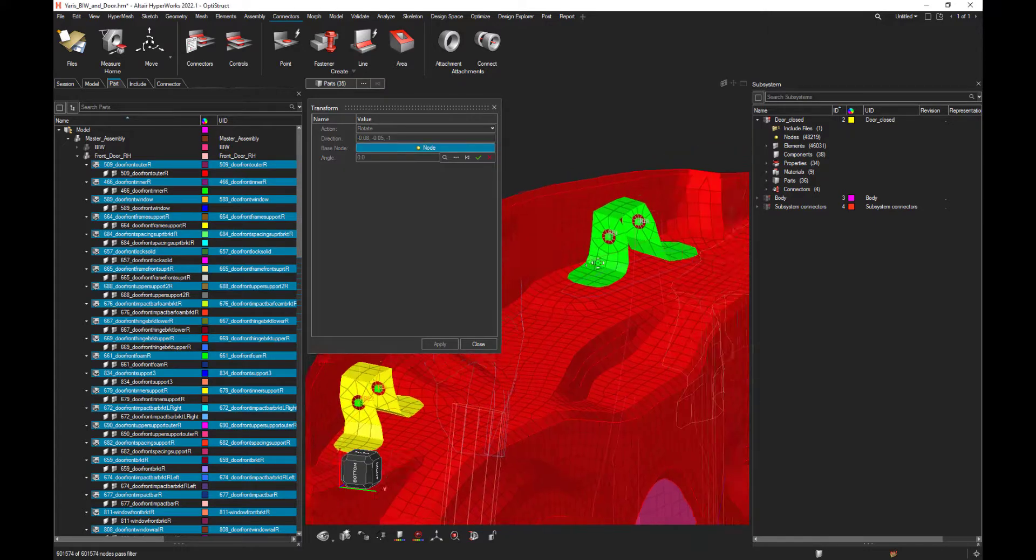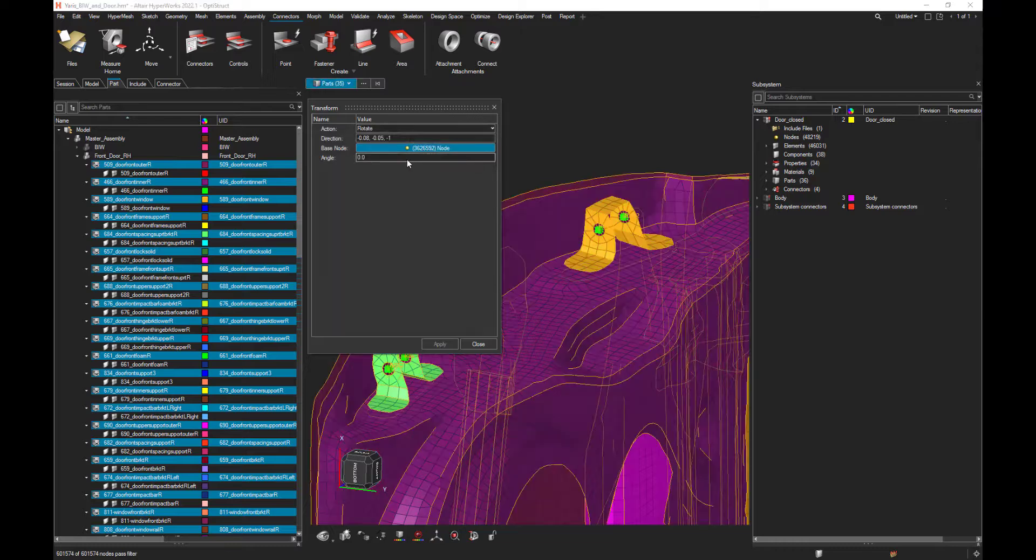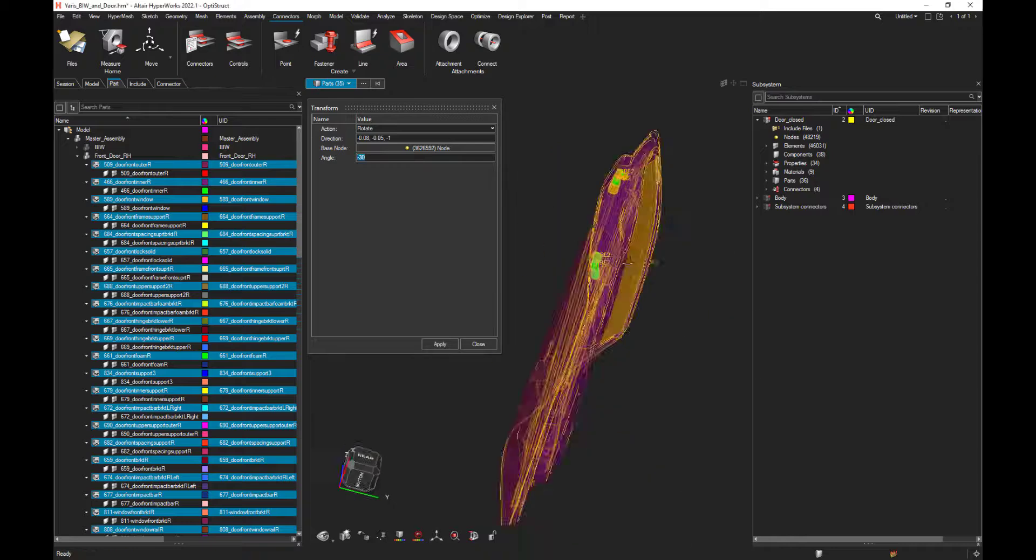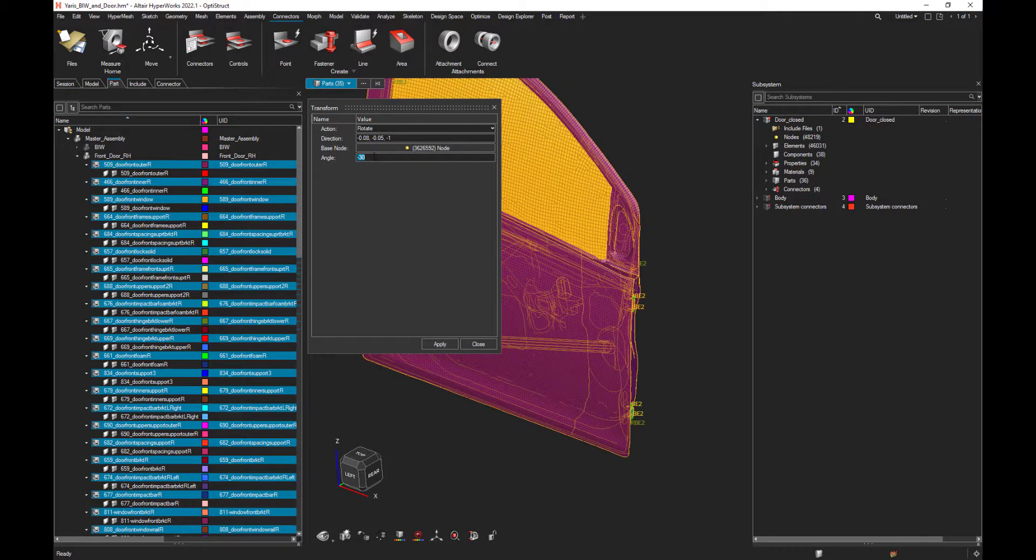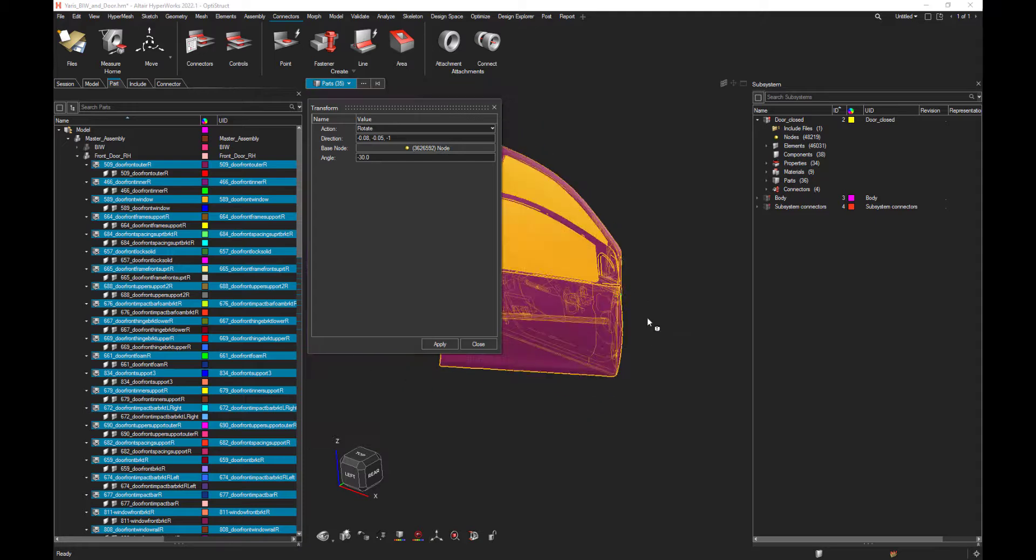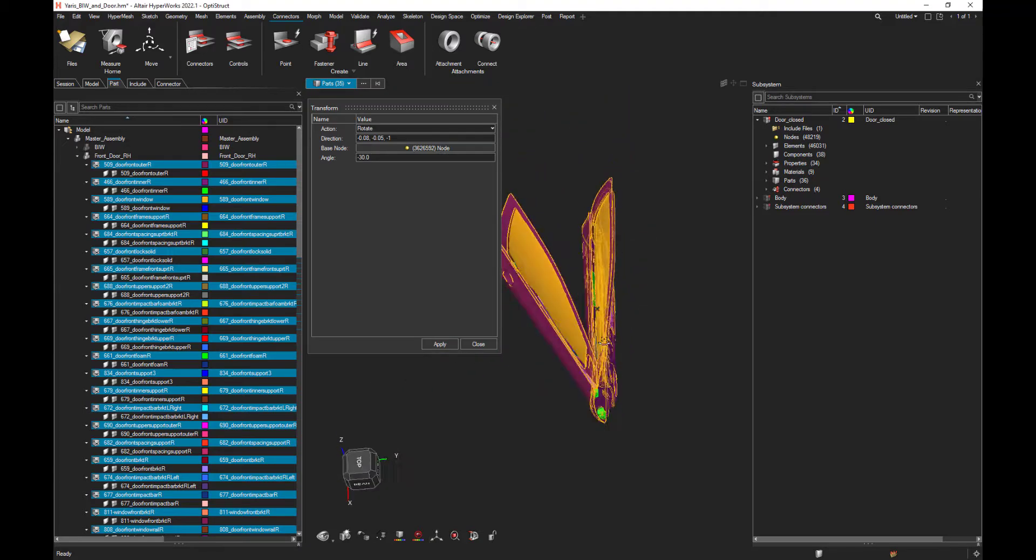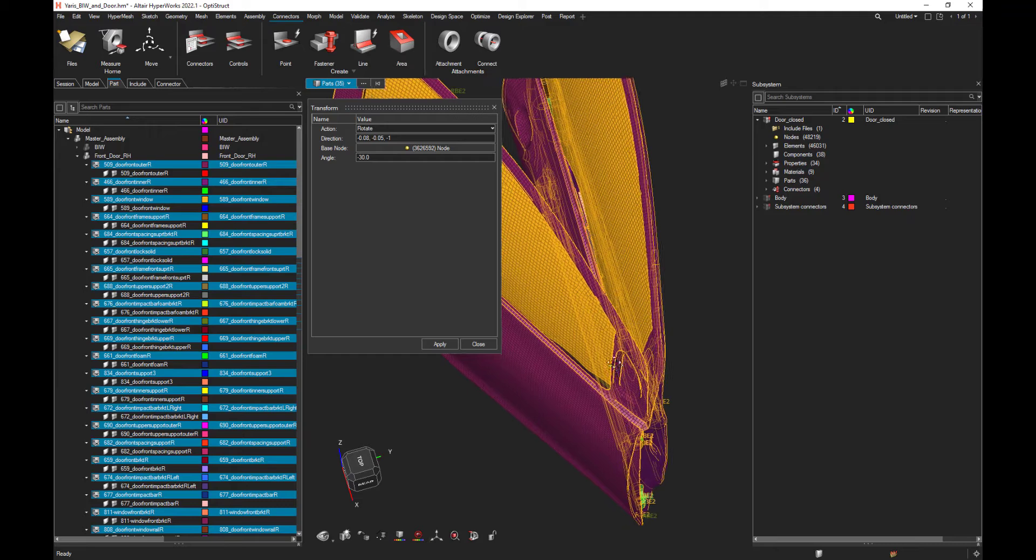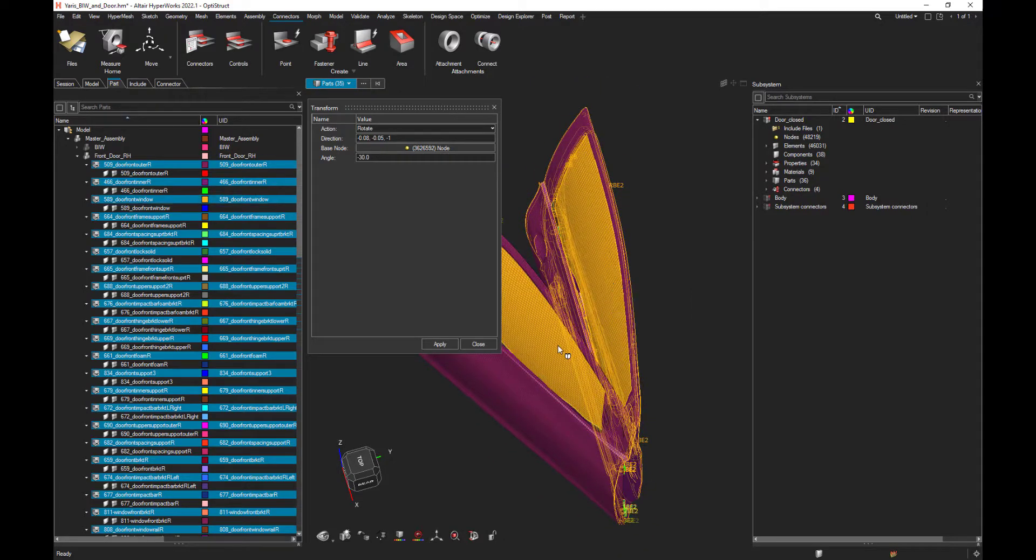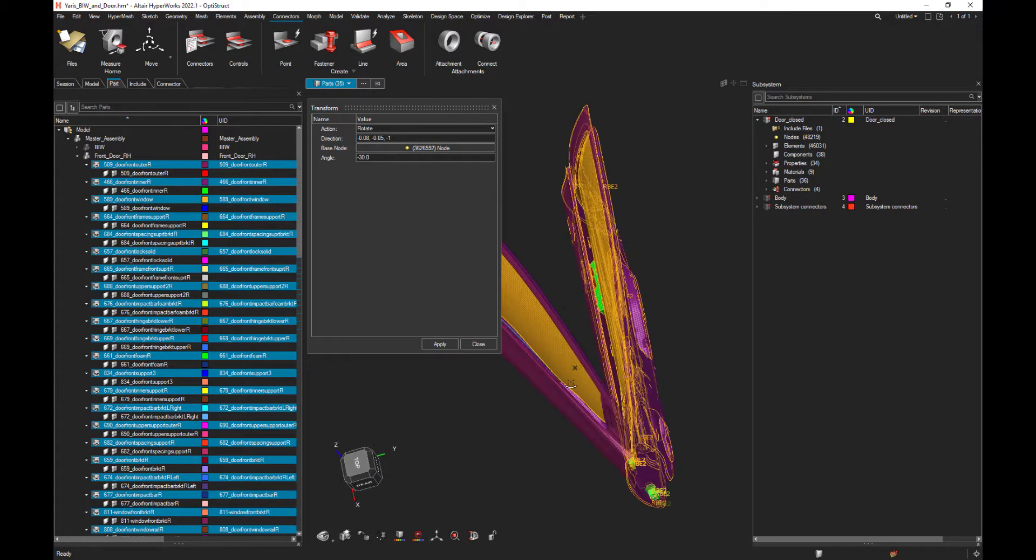With a base node, this one. And that's it. As you can see, we now have two subsystems. Actually, we have one subsystem, the closed door, and the duplicated part, the open door.